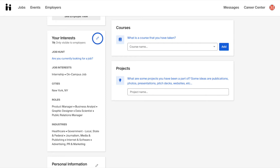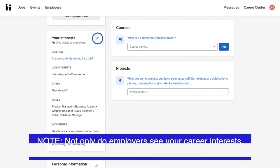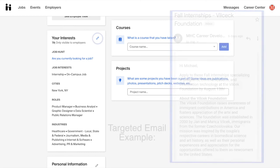Please note that even though it says your career interests are only visible to employers, Macaulay's Career Center is also able to view them as well. This helps them better improve their career services, including sending you targeted emails regarding internships and job opportunities related to your personal interests.